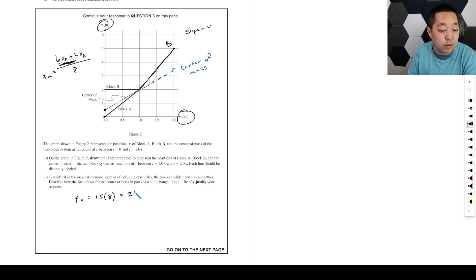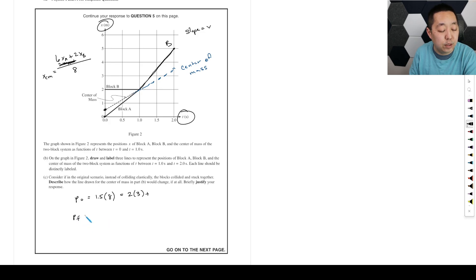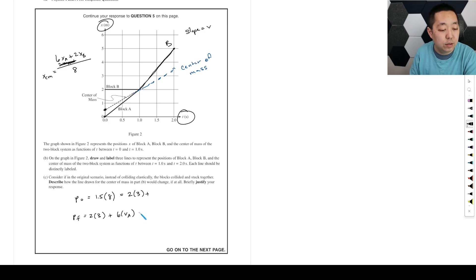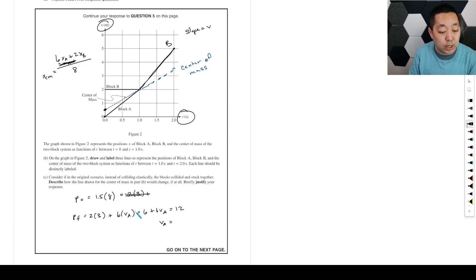It's 2 times their velocity, which is 3, plus the momentum... sorry, now I'm doing the final momentum. Final momentum is 2 times 3 plus 6 times the velocity of A. And so this is 6 plus 6 V_A. That has to equal 12. So then the V_A you get is 1 meters per second.